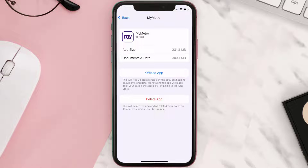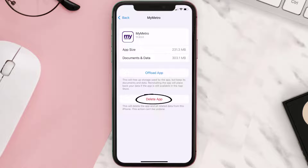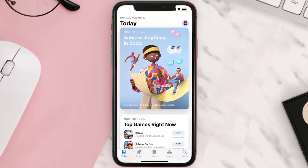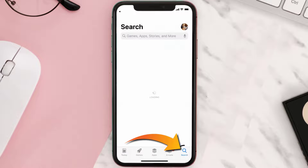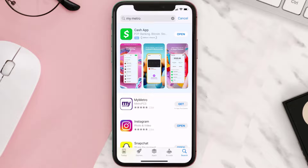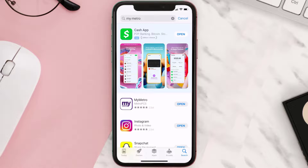Follow the on-screen instructions to navigate all the way to the app page. Once you're on this screen, tap on Delete App to uninstall it from your device. Once uninstalled, open up the App Store, search for the My Metro mobile app in the search bar, and click the Get button to install it back on your device.